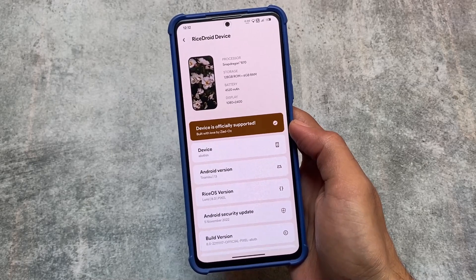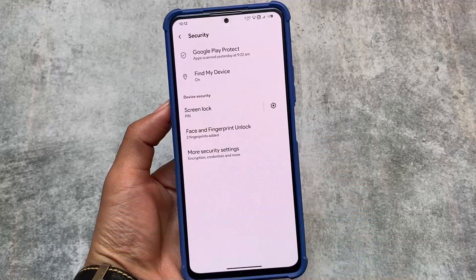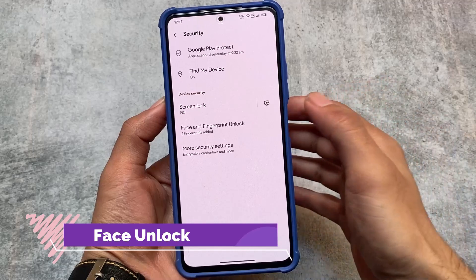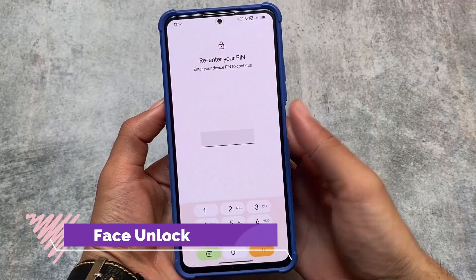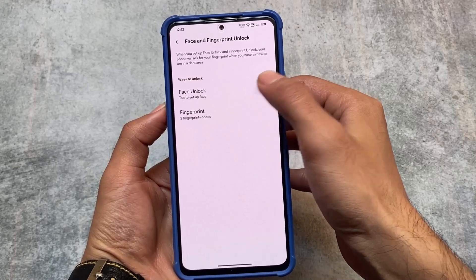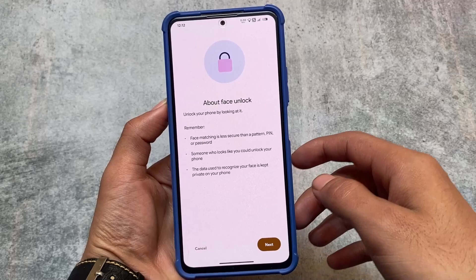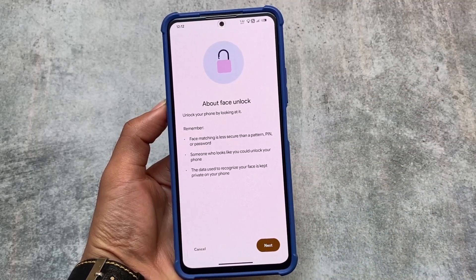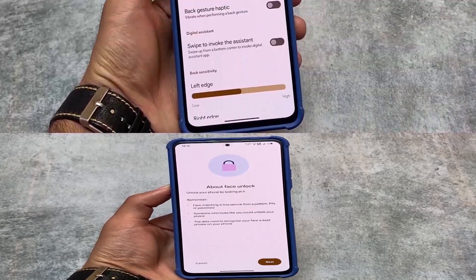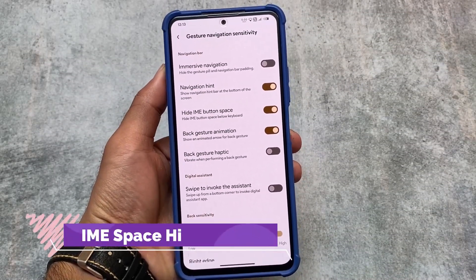I'm testing it on the Mi 11x. I also have the Redmi Note 10 Pro — you can check out that custom ROM for that device as well. We have face unlock, which was kind of expected and is now added in almost every custom ROM like Cherish OS or Pixel Experience. A Pixel Experience custom ROM video is also coming very soon, so make sure to subscribe to the channel.